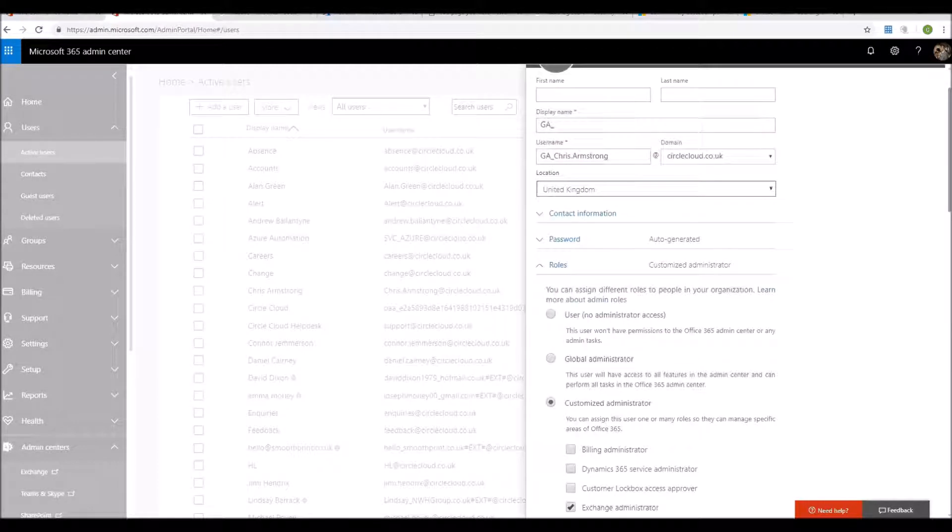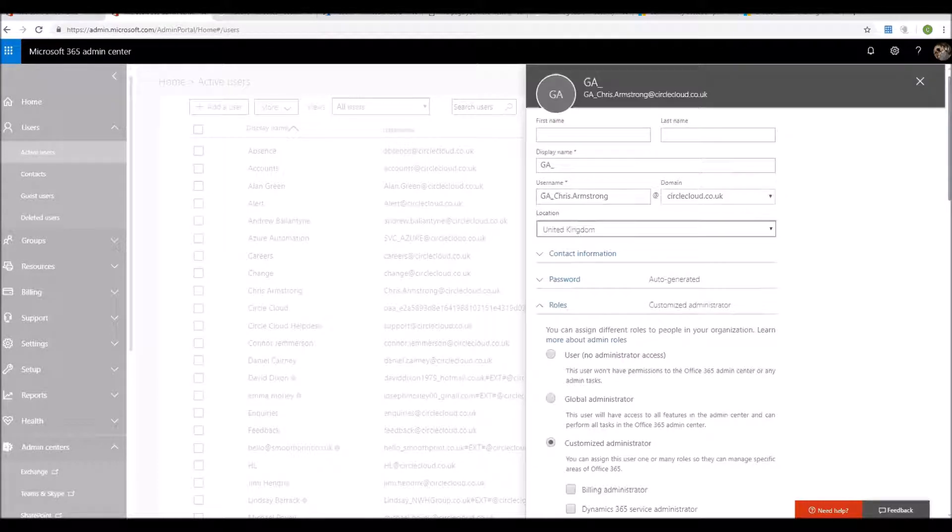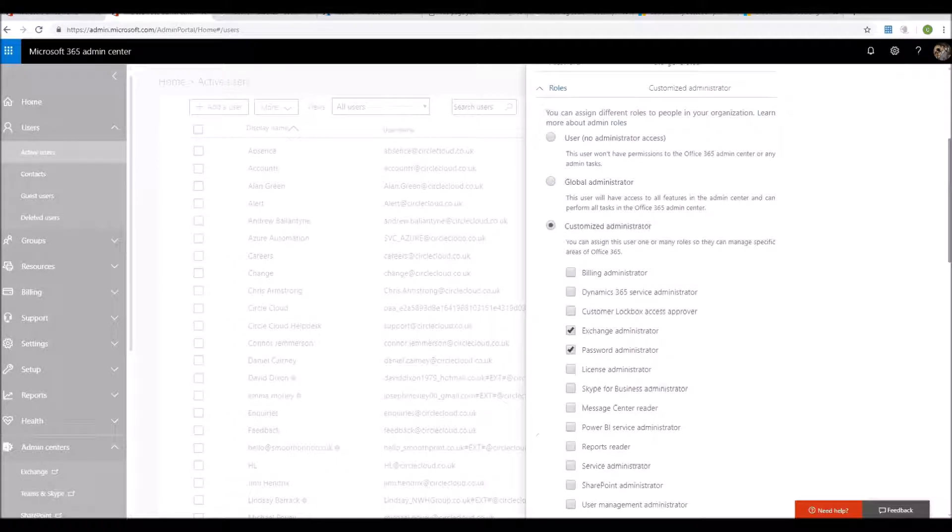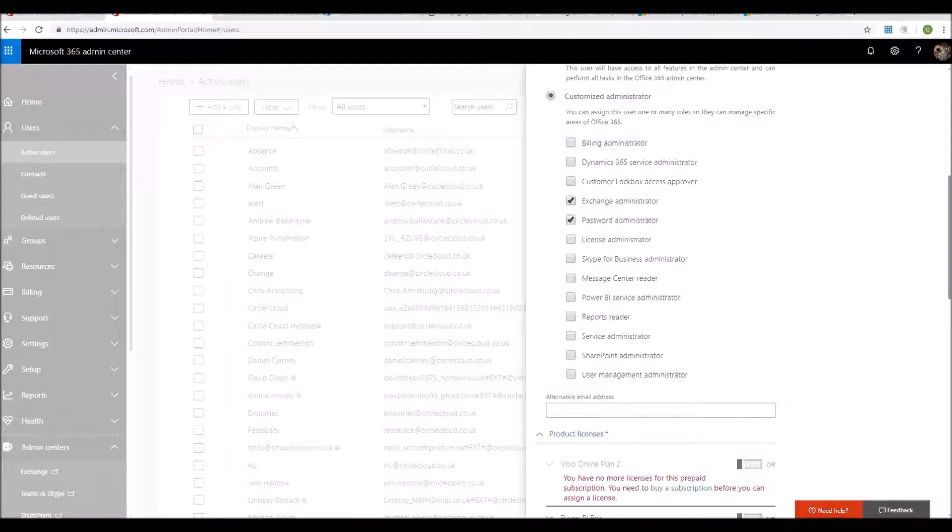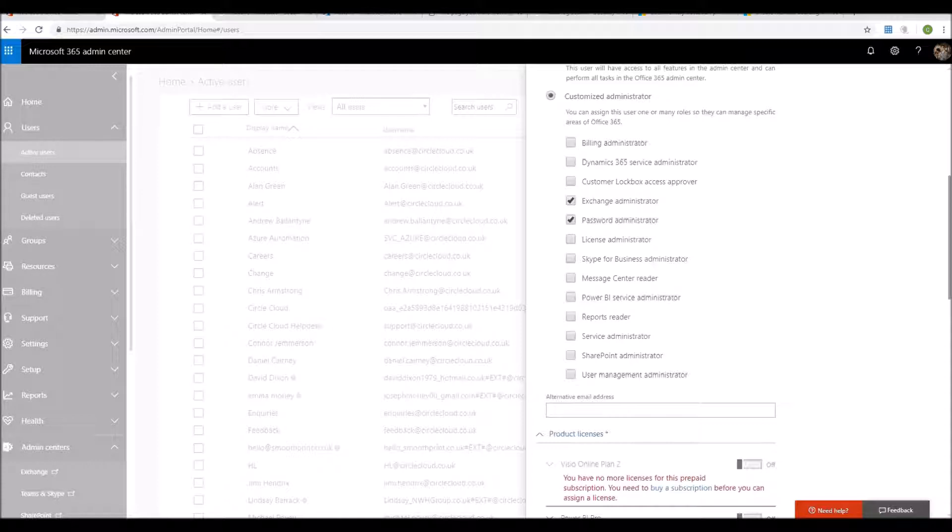This then only allows them to perform these duties without being able to make tenant-wide changes that could affect your organisation. For any more tips on setting up your Office 365 organisation, securing it, or any general consultancy options, get in contact with us on the normal page.